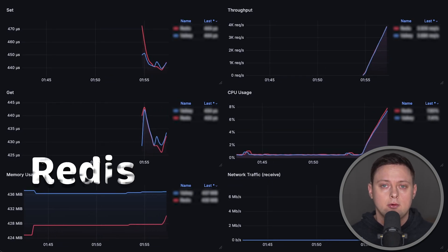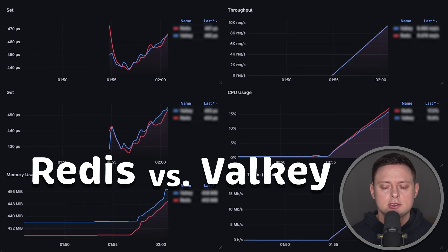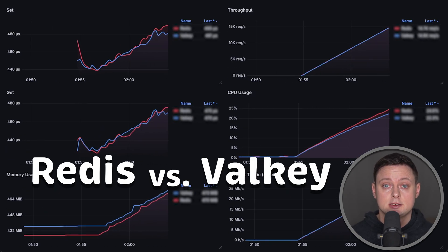In this video, we'll compare Redis with Valkey, which is an open source fork of Redis.